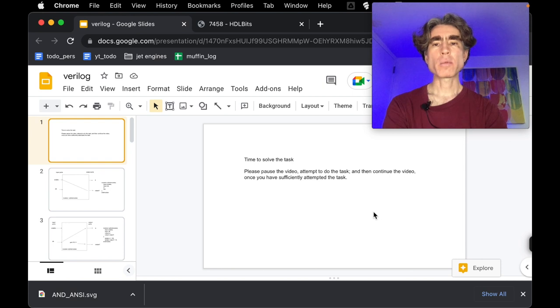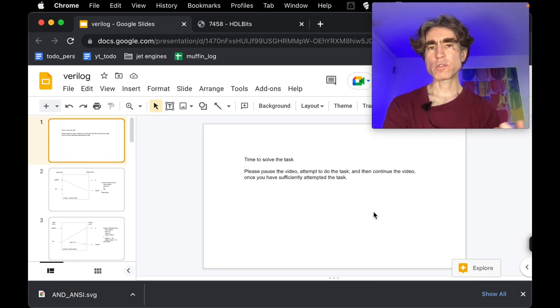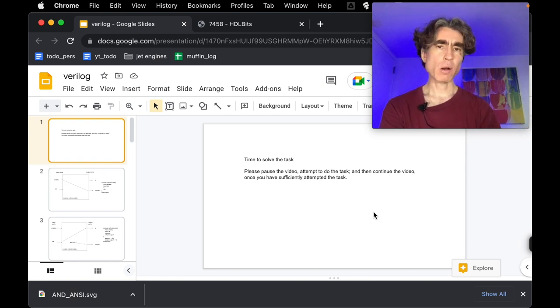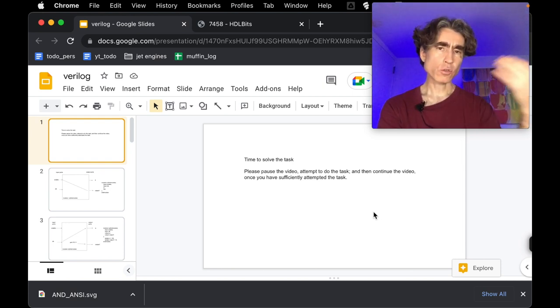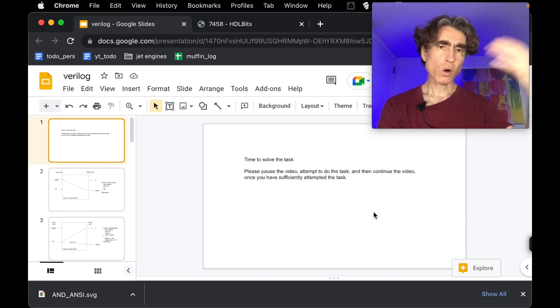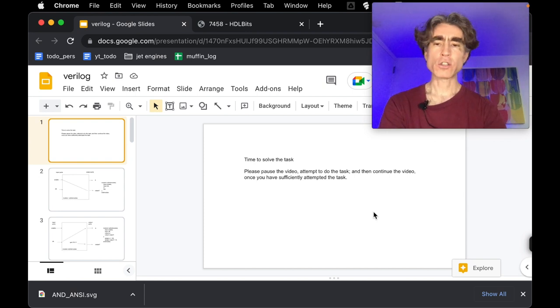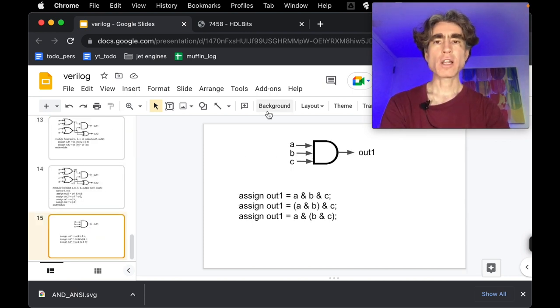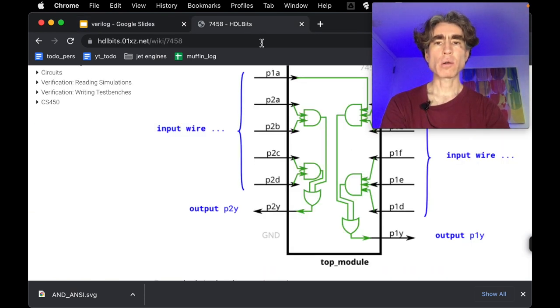Alright, so I'm going to assume you've either paused the video and attempted the problem or you just want to watch and see the solution. Either way is totally fine. Let's go through this problem.